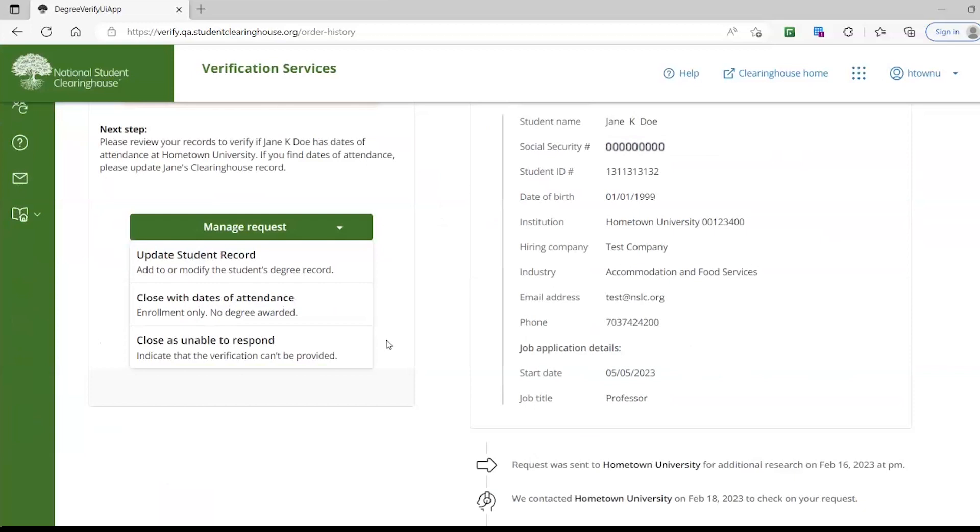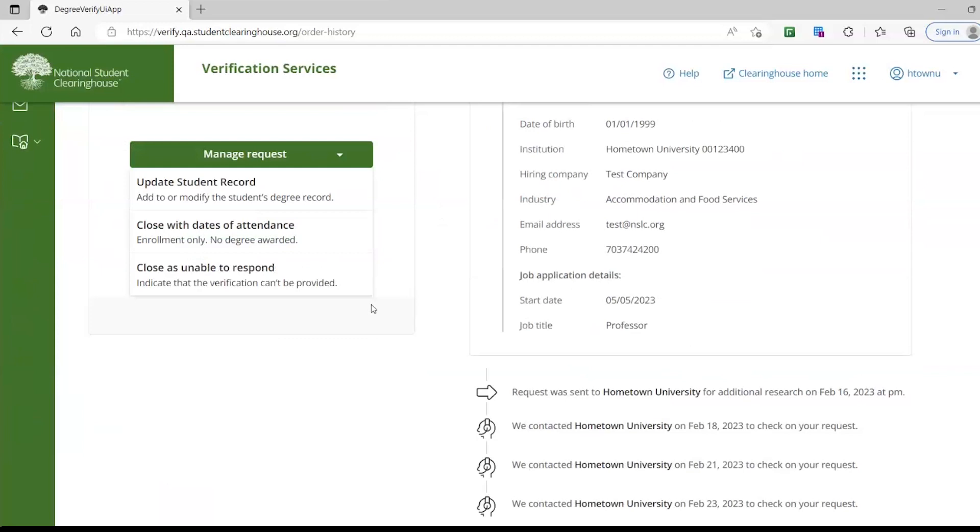This drop-down menu is dynamic, so you will see different options depending on Request Type, if there is a potential match, or even if the requester is looking for a specific degree. We are going to complete the transaction by clicking Close with Dates of Attendance.